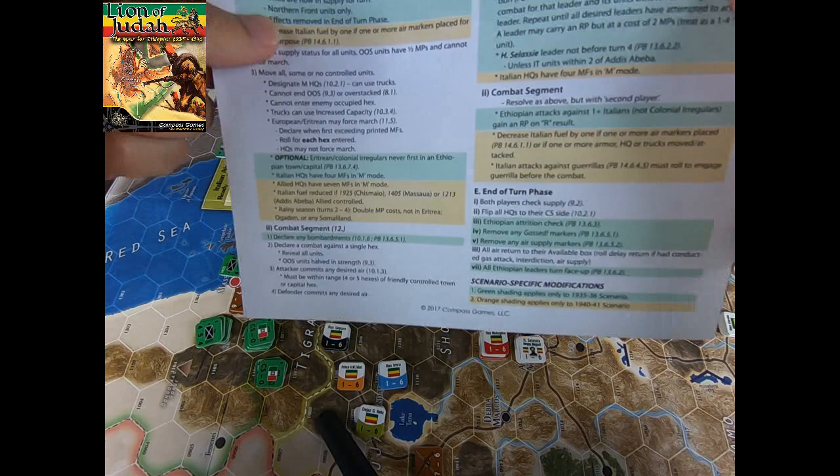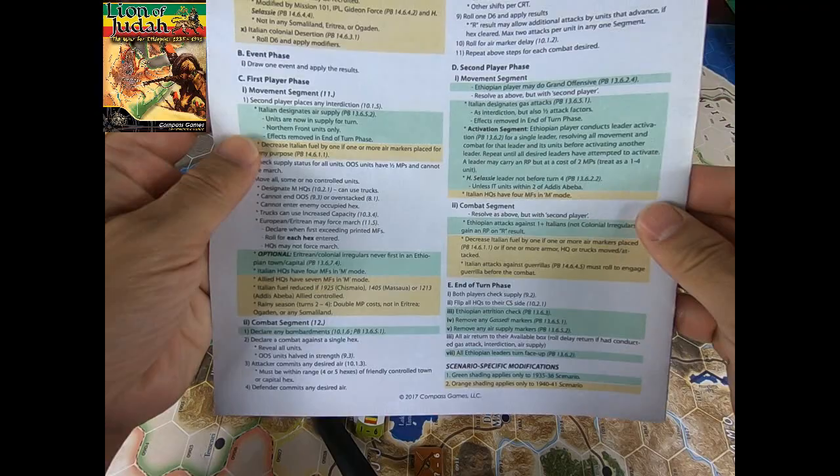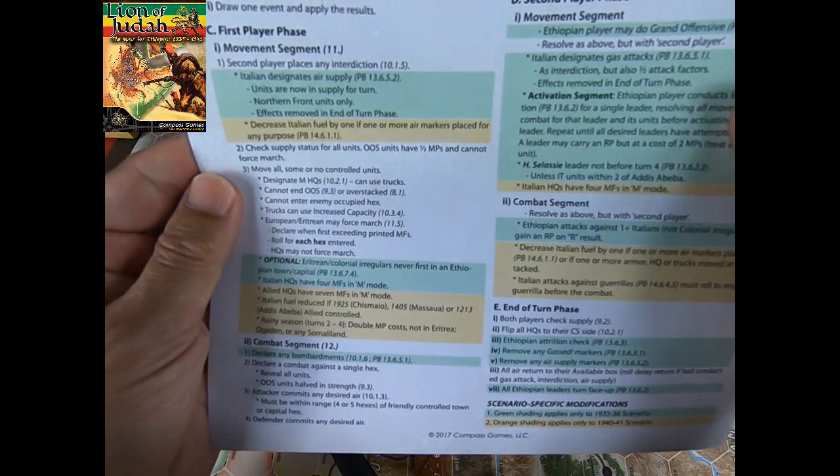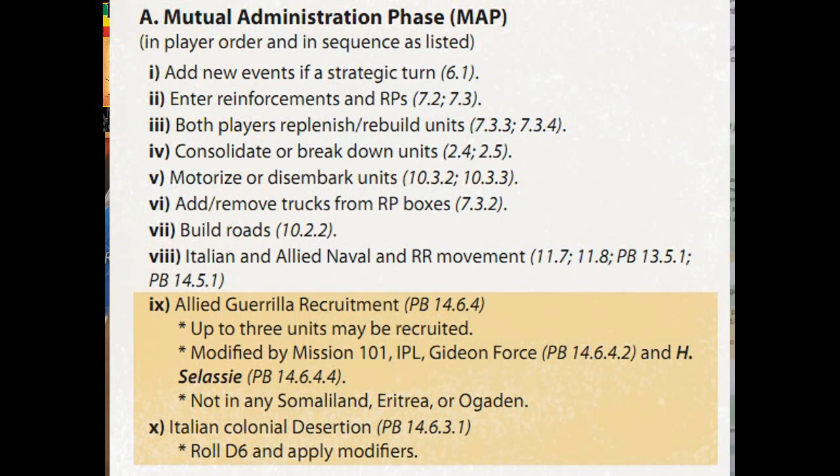Now, what about the five phases that compose an entire turn? It's enough to look at the expanded sequence of play found on the last page of the standard rules, and you have to follow this sequence step by step. The first phase is called the Mutual Administration Phase — I'm going to use the acronym MAP.